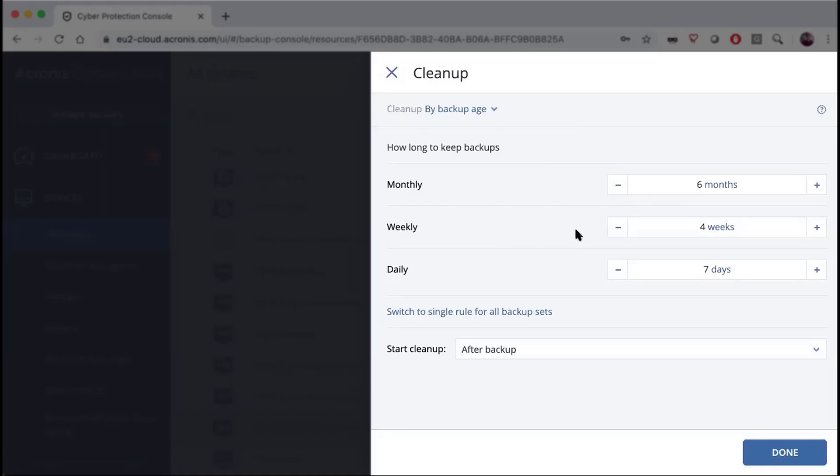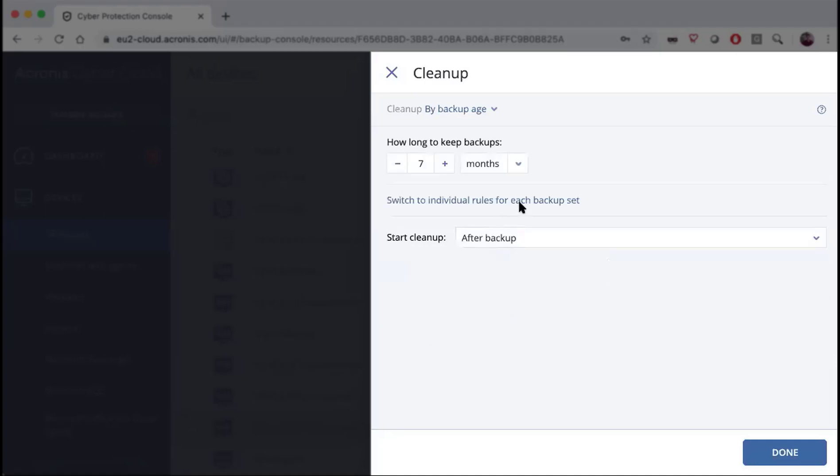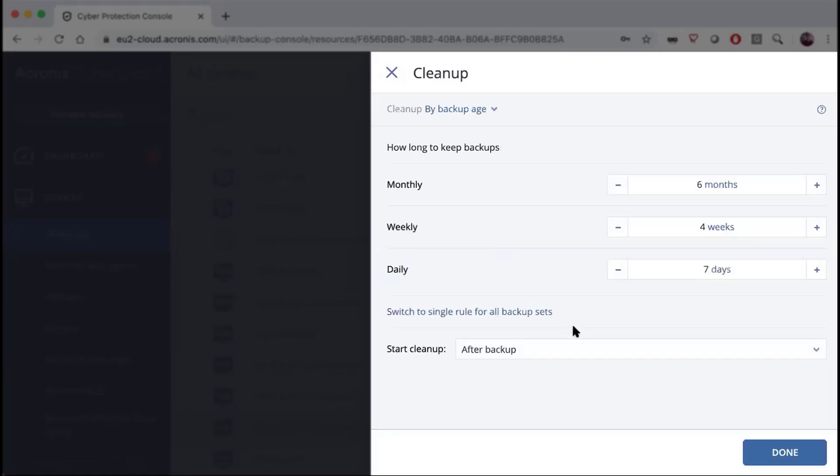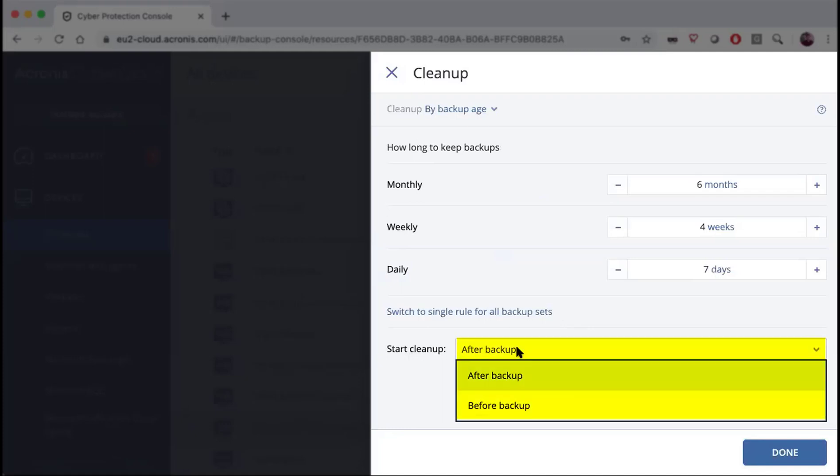You can also switch to a single rule for all of your backup sets, and you can also toggle back to individual rules for your backup sets. Note that you can consolidate them and then you also have an option to start either after backup or before backup.